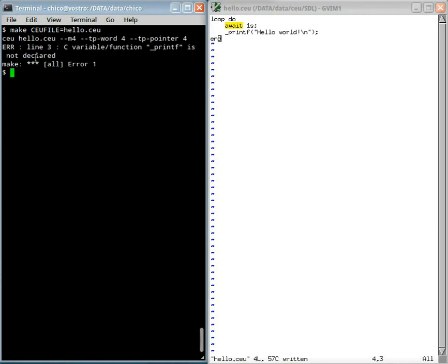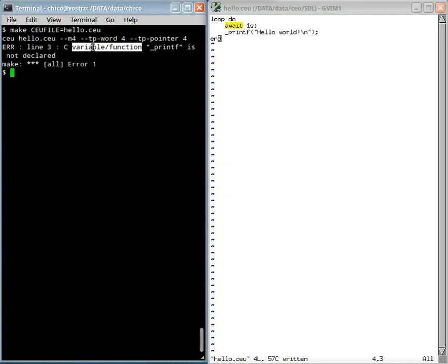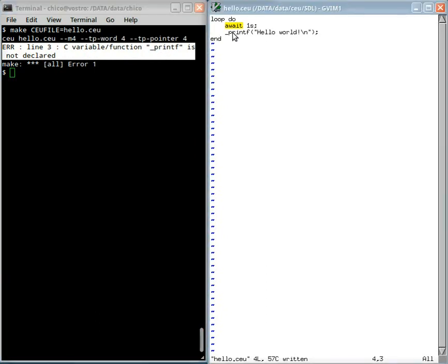If I compile here, it complains that the printf function is not declared. In Cell, we can call any C function just by prefixing its name with an underscore.